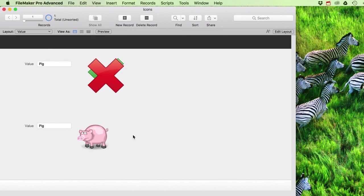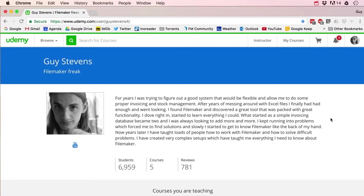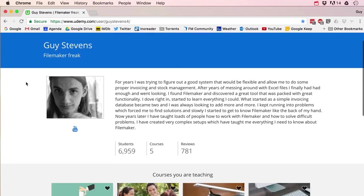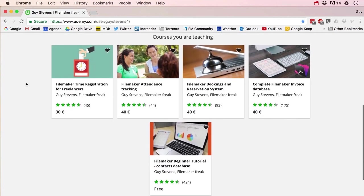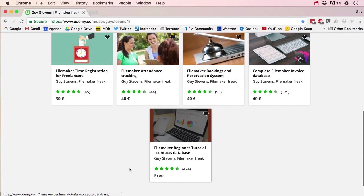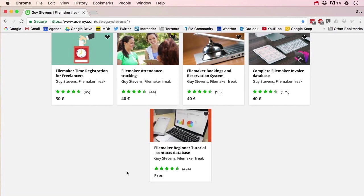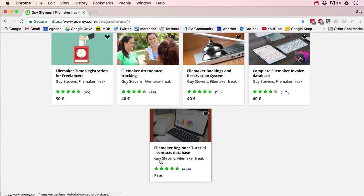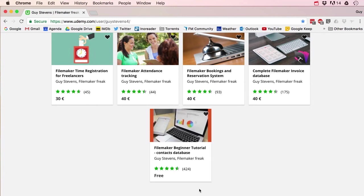I hope that was helpful, and I'll see you guys soon! If you want to learn a lot more about FileMaker, head over to my Udemy page where I have full FileMaker courses — including one that is completely free: a beginner tutorial where we build an entire contact database from scratch. Follow the links in the description!